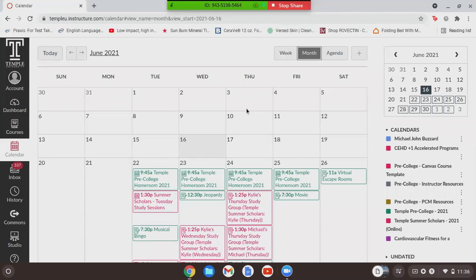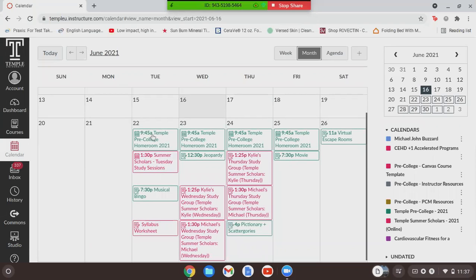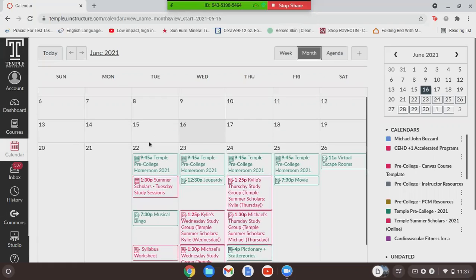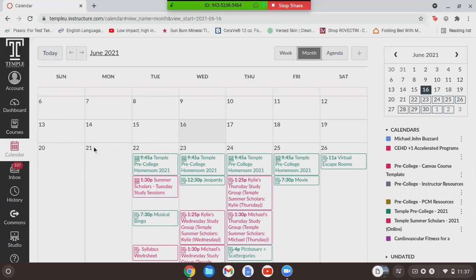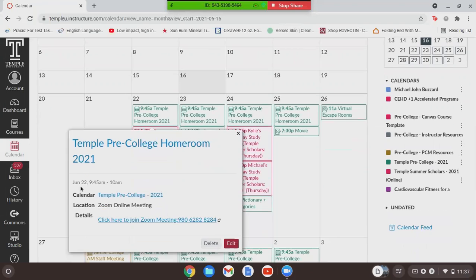Once we're here, you'll see this looks like a normal calendar. Every link that you need is going to be right here. It's listed by the day, in chronological order. So if you want to get to your homeroom and access the Zoom link, you just click where it says homeroom — it'll pop right up, tell you when it is, and you can click right there for the Zoom meeting.